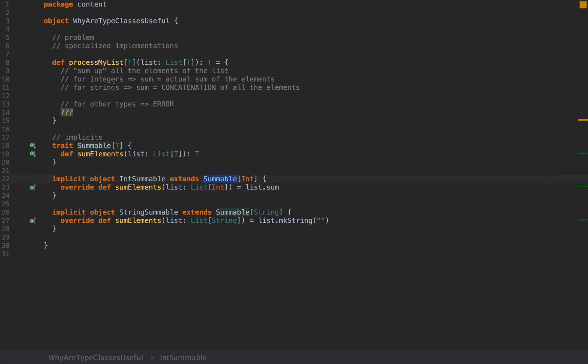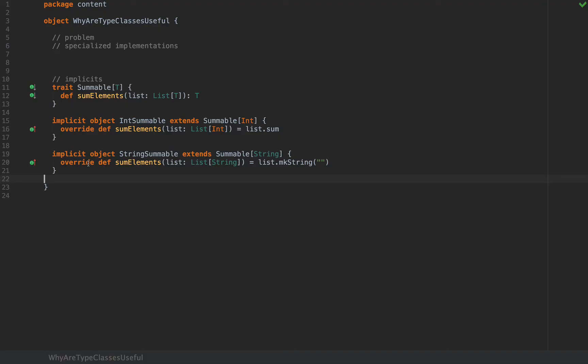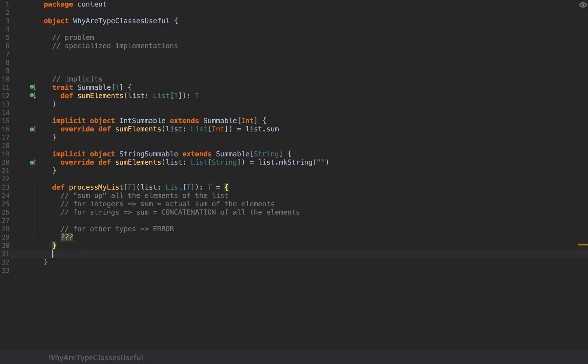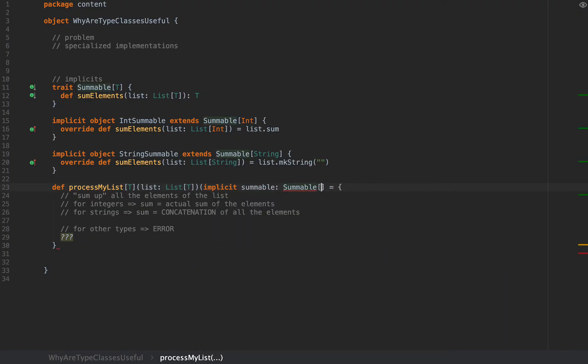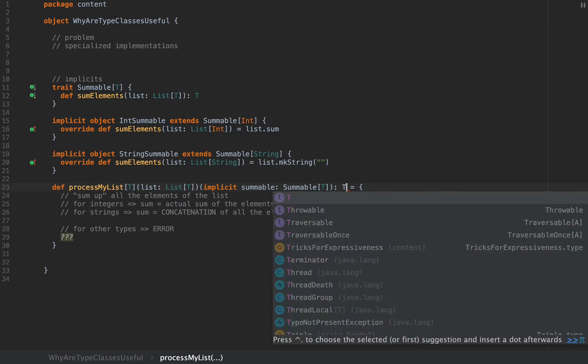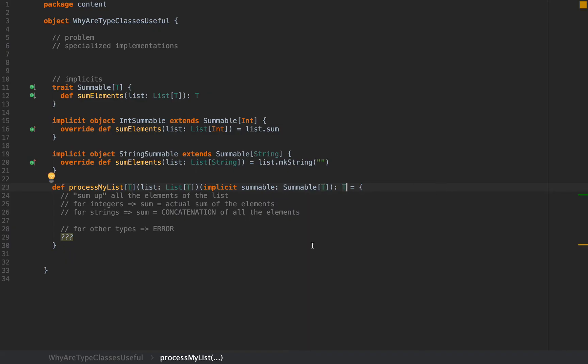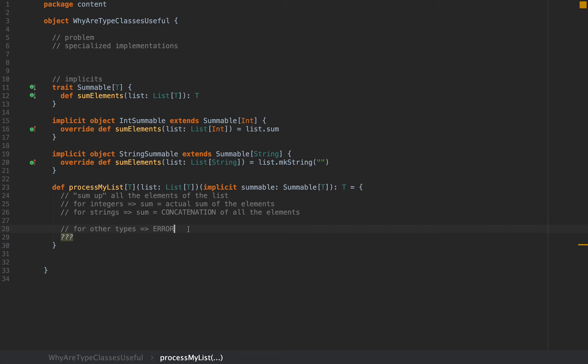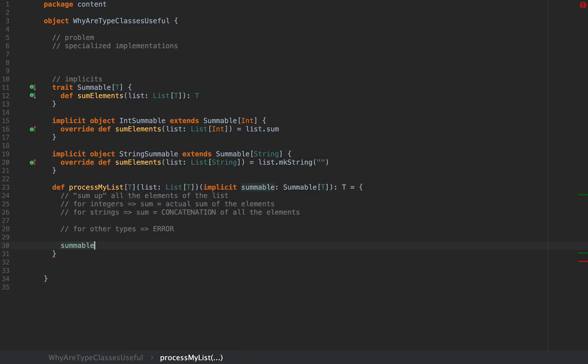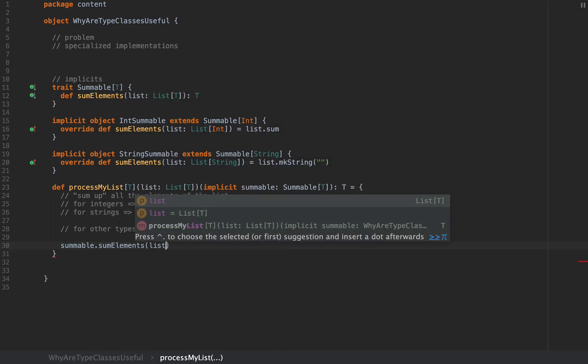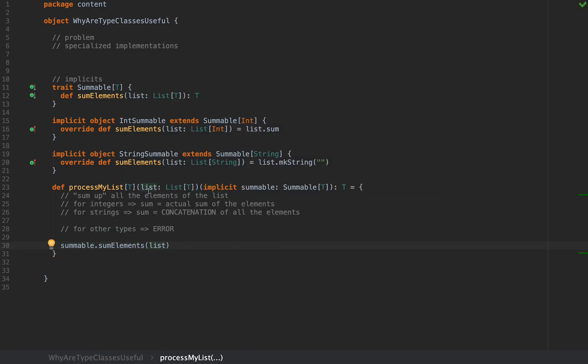Now we can enhance the original method processMyList. I'm going to put it down below because we're going to need it in main. I'm going to pass another argument in the form of an implicit summable of type Summable[T]. We're adding another argument list for processMyList. Because I have access to a Summable[T], I can use this inside the processMyList implementation. Instead of the question marks I'm going to say summable.sumElements for the list that we pass in the first argument list.